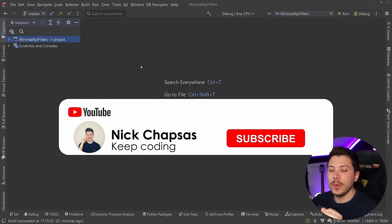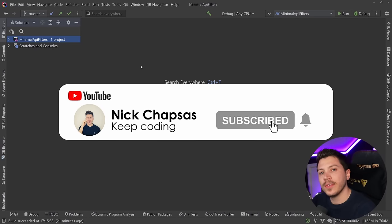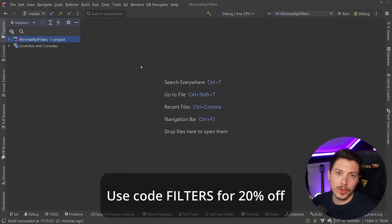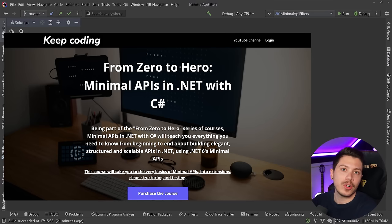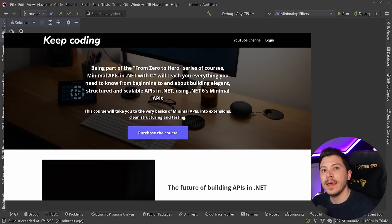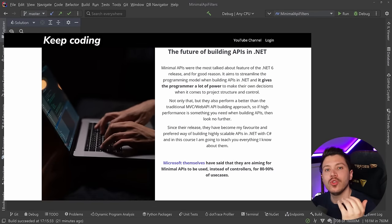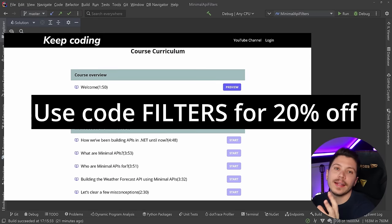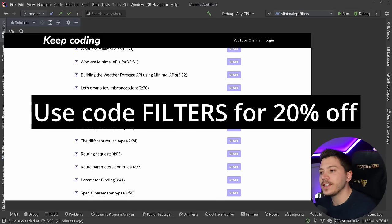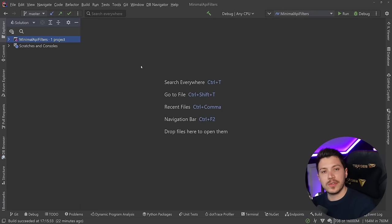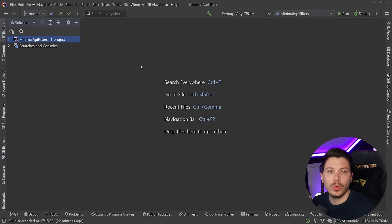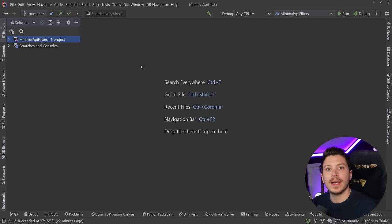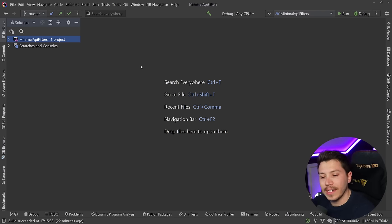If you like this content and you want to see more make sure you subscribe, ring the notification bell and for more training check out nickchapsas.com. Speaking of nickchapsas.com I actually have a full From Zero to Hero course on Minimal APIs. I'm offering you 20% off if you use that discount code and that course will take you from the very basics of Minimal APIs to some really advanced stuff. I don't use controllers anymore in my own stuff just because of how much more performance I'm getting from Minimal APIs and how more simple they are. Check the link down below.